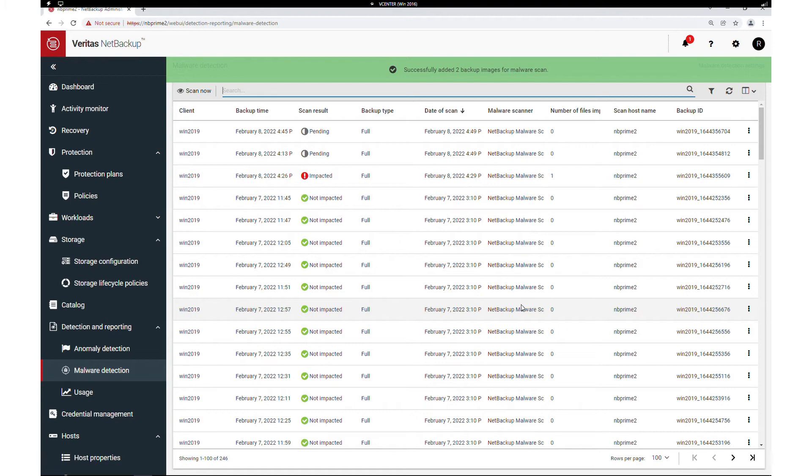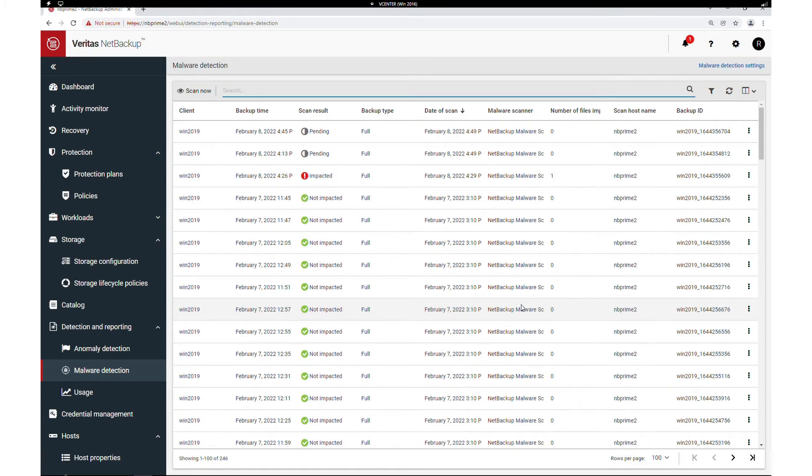In a moment, this will change to in progress. In the meantime, let's look at a recovery workflow for the existing images and see how the scan status is captured.